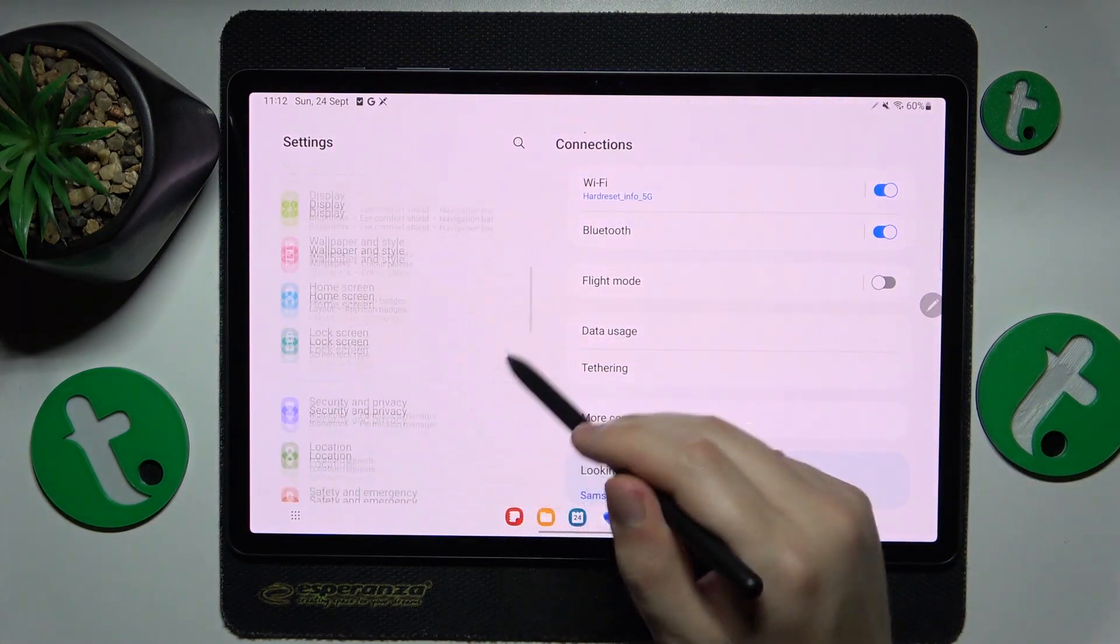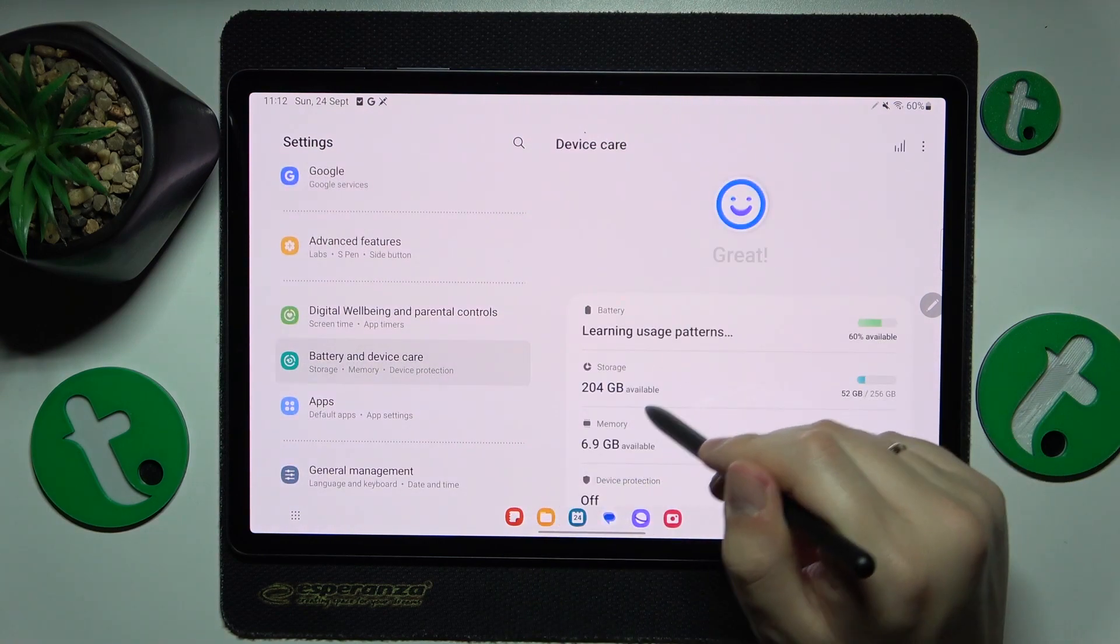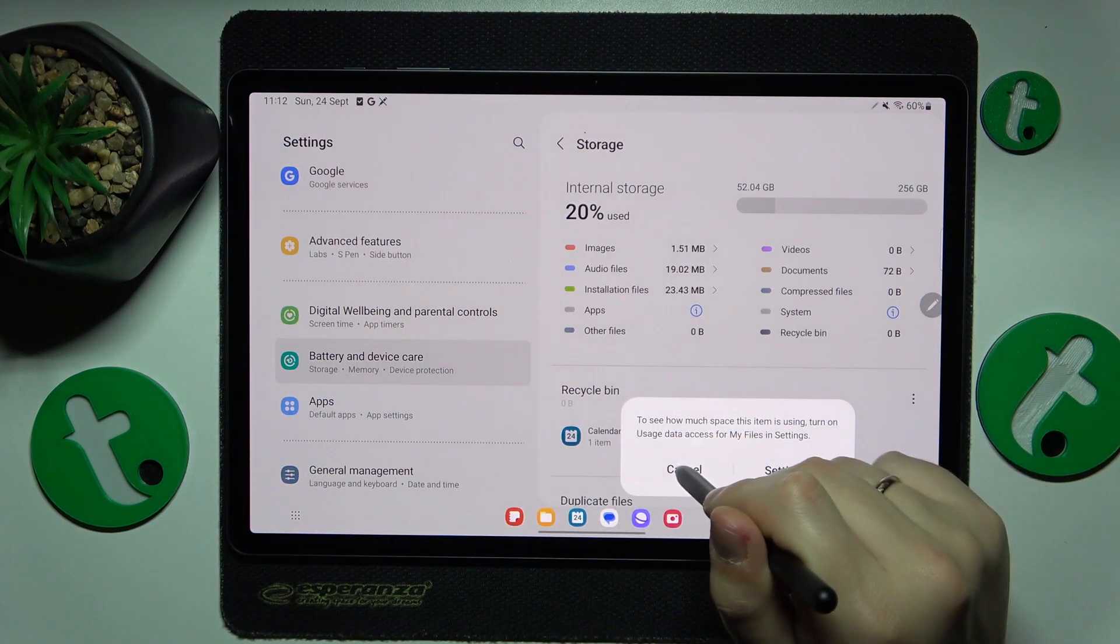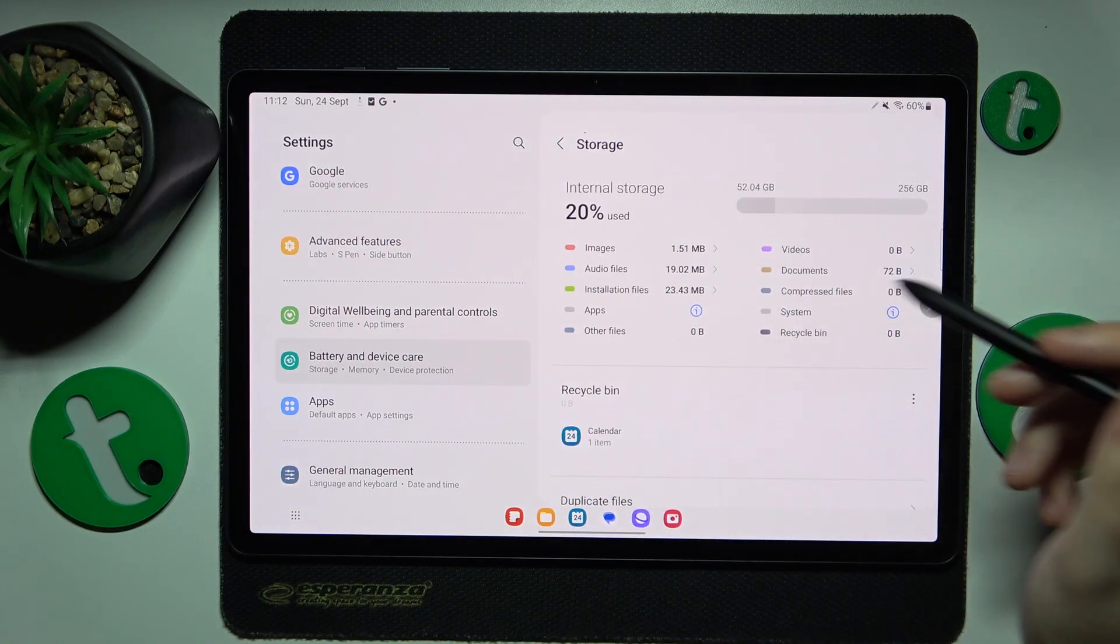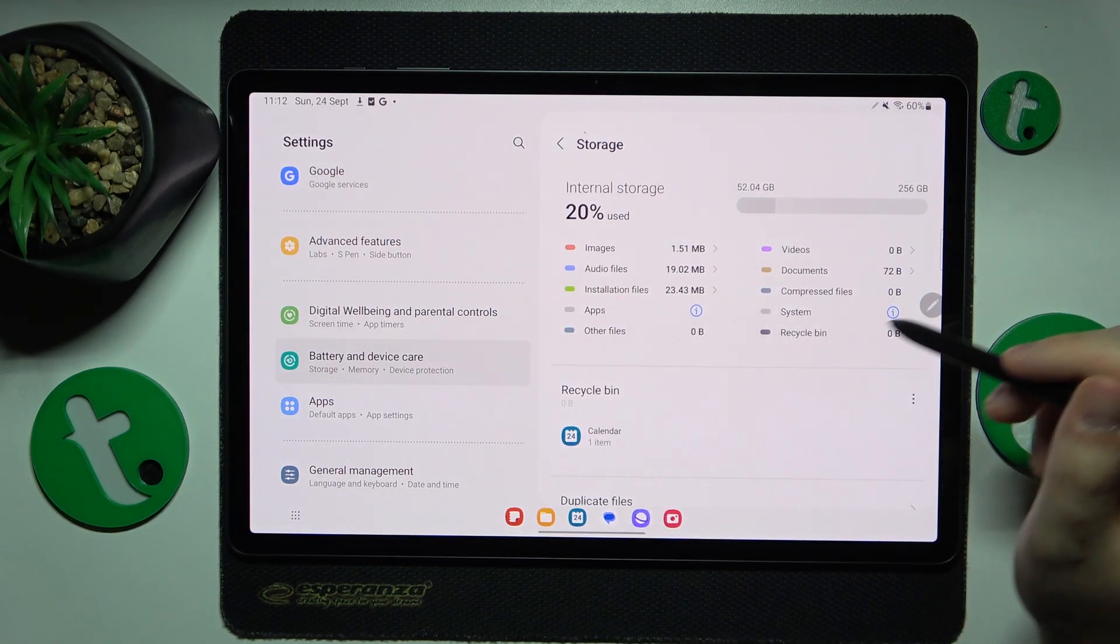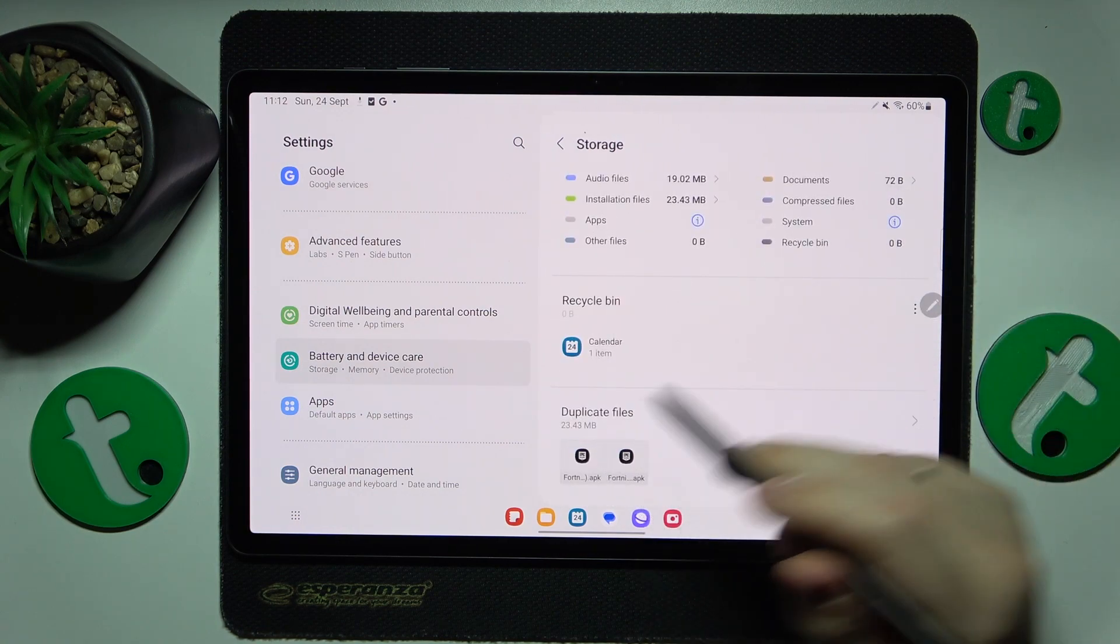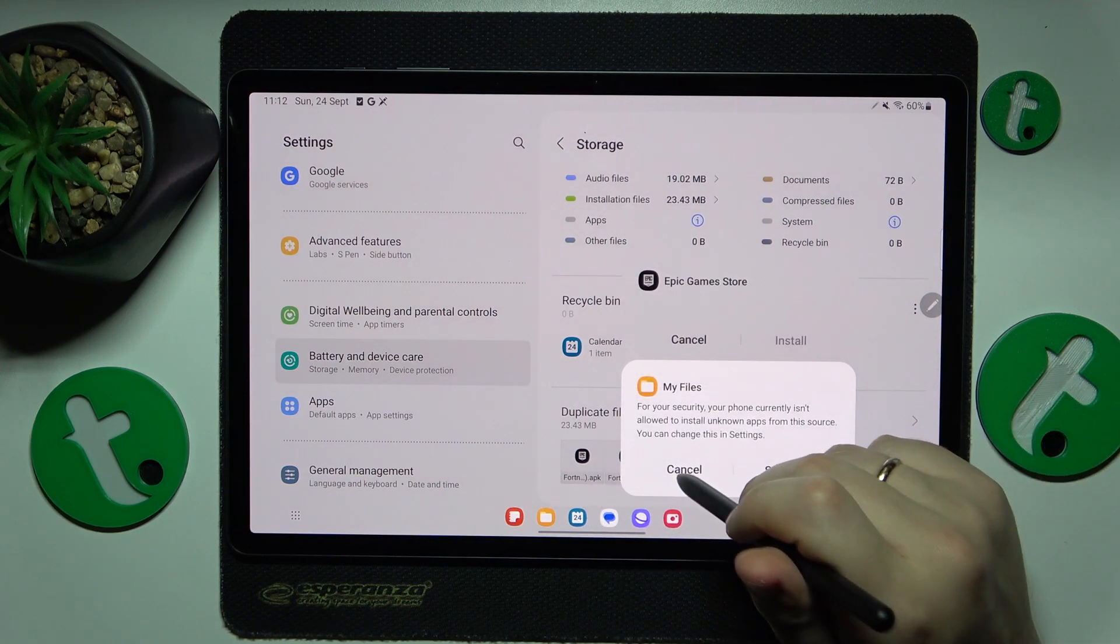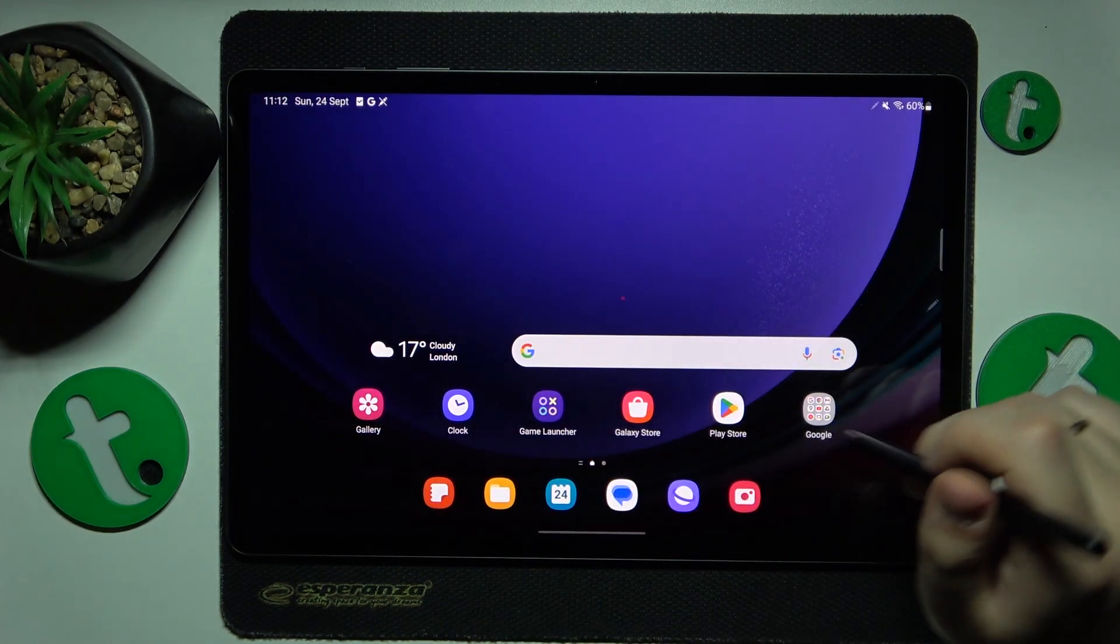Go to battery and device care, then tap storage. If it finds any unoptimal storage use, it will suggest measures such as clearing the recycle bin or removing file duplicates. You can also perform storage cleanup using the Google Files app.